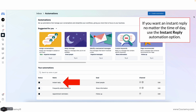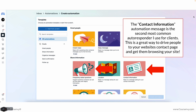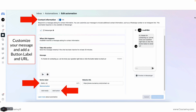If you want an instant reply no matter the time of day, use the Instant Reply automation — you can toggle that on or click Edit. To create a custom automation, click the Create Automation button in the top right and scroll through all the various automations available. The second most common autoresponder I use for clients is Contact Information — it's a great way to drive people to your website's contact page and get them browsing your website. I toggle on Contact Information, select Messenger for the channel, type in my message, and add a button 'Email Us' with our website URL. My message is: 'Hi, thanks for contacting us. Let me know your question right here or click the button below to email us.' That takes them off Facebook to my website and I can track that via custom audience even if they don't email me on my contact page.